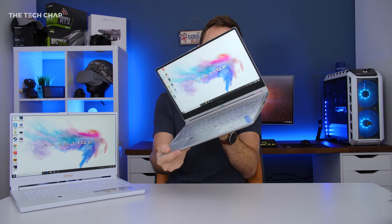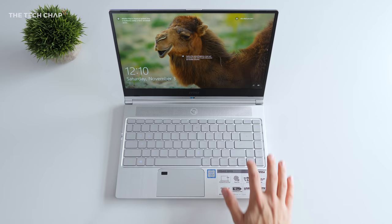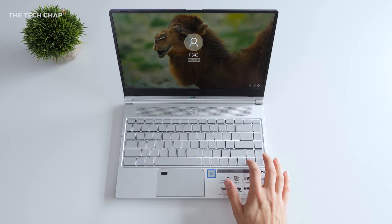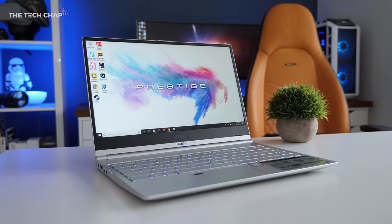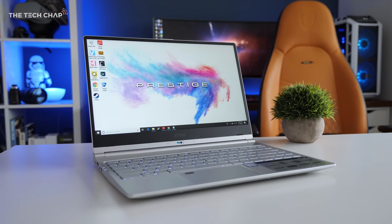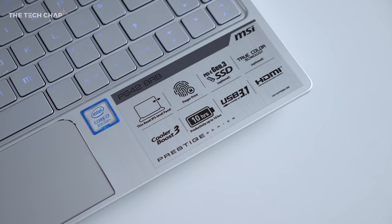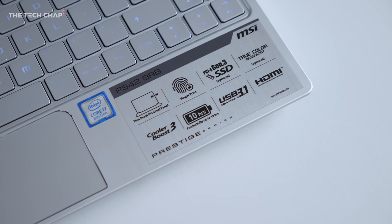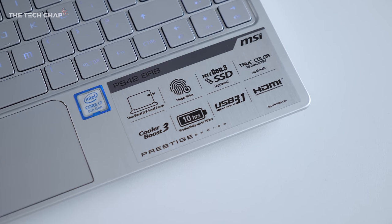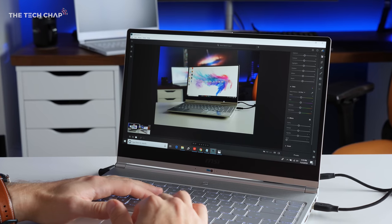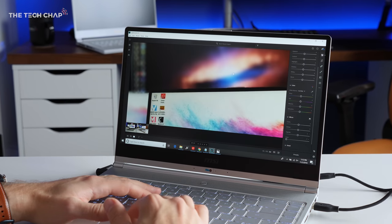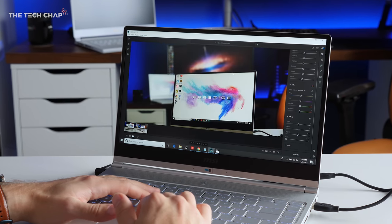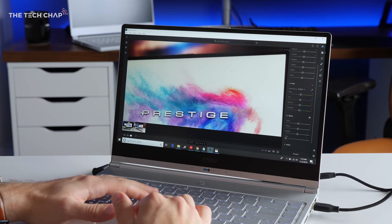So the smaller PS42 is all about portability, but while also being more powerful than your typical Ultrabook, it's one of the lightest 14-inch laptops you can buy, weighing less than 1.2kg. That's about 2.6 pounds and it's just under 16mm thick. So this is a great little travel laptop, but it's also powerful enough for Full HD video editing, Photoshop work and even some light gaming.